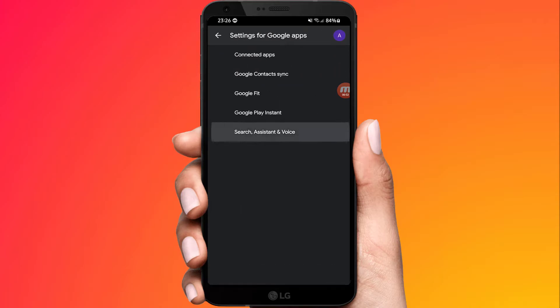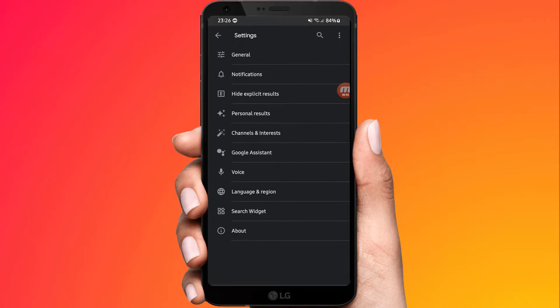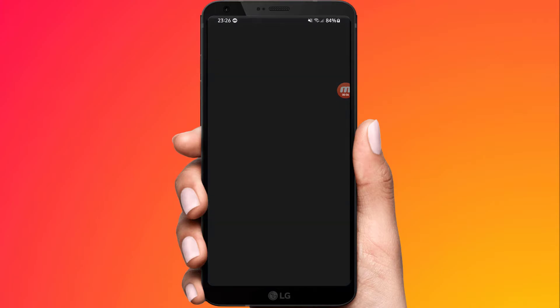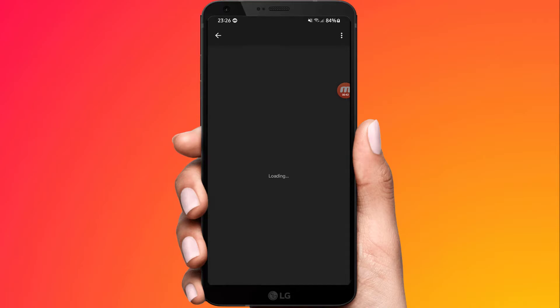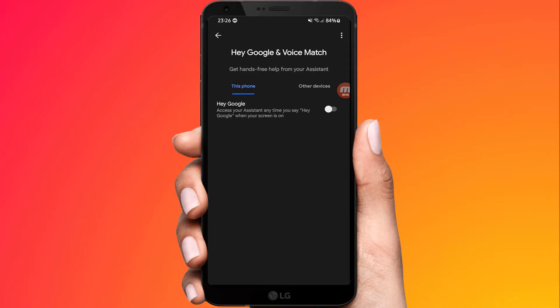Hit Search Assistant and Voice. In this menu, hit Google Assistant. Next, hit Voice Match. Toggle on Hey Google.